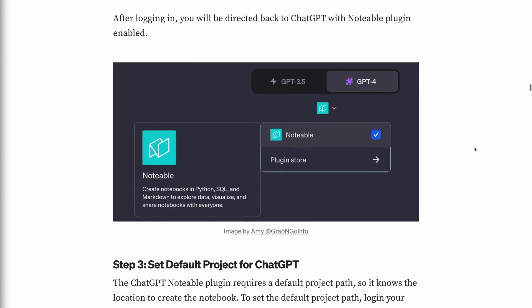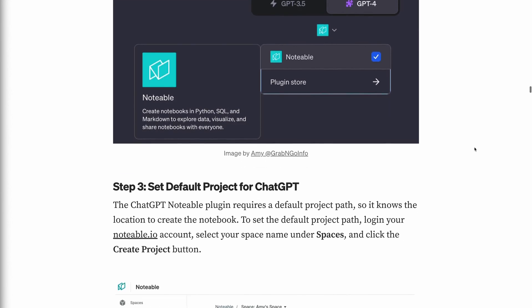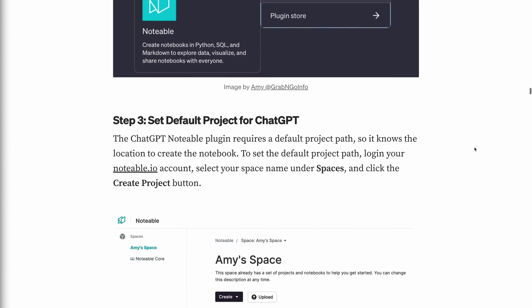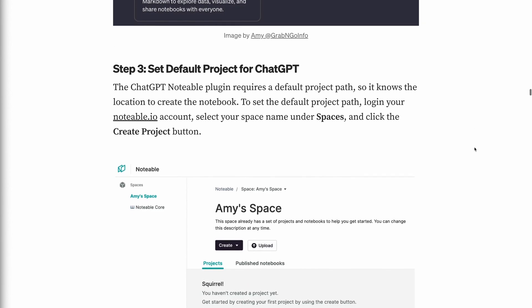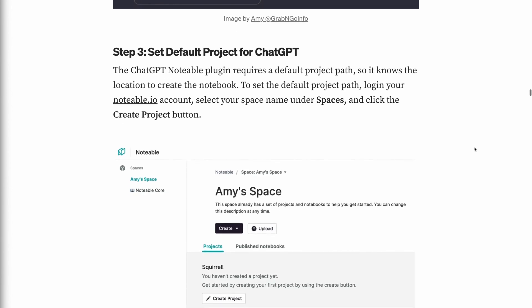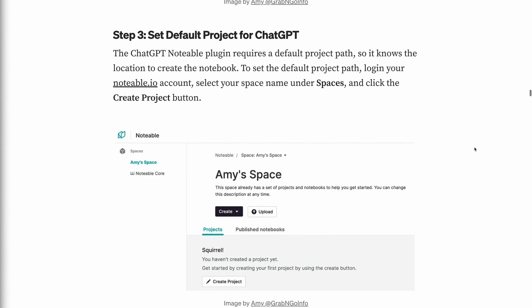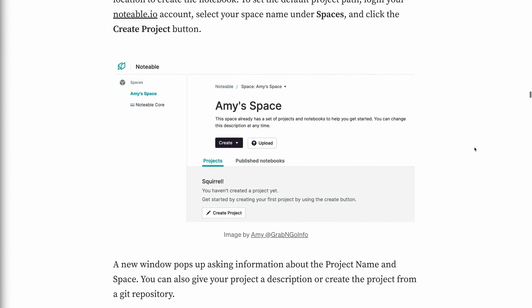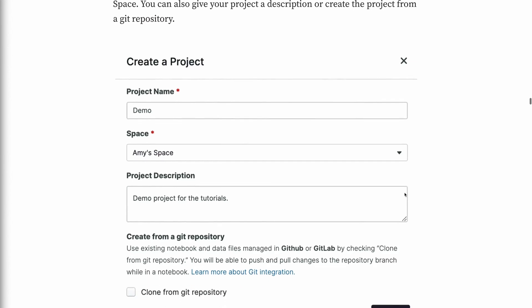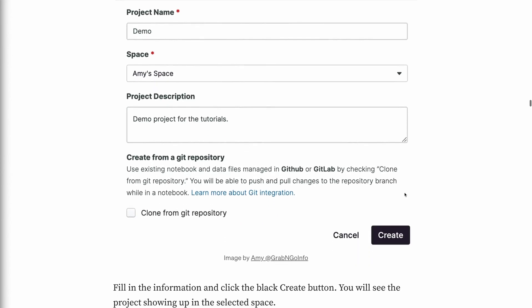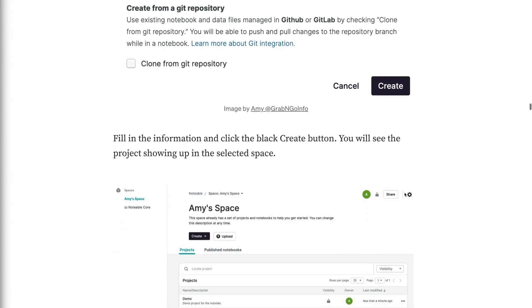Step 3: Set the default project for ChatGPT. The ChatGPT Notable plugin requires a default project path so it knows the location to create the notebook. To set the default project path, log into your Notable.io account, select your space name under Spaces, and click the Create Project button. A new window pops up asking for the project name and space. You can also give your project a description or create the project from a Git repository.